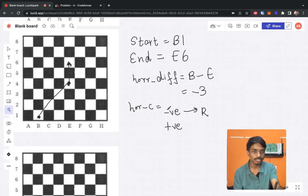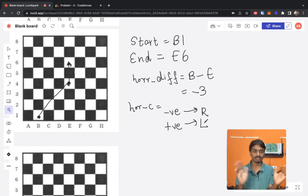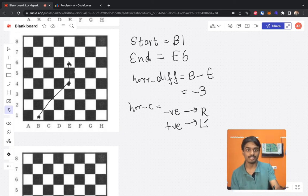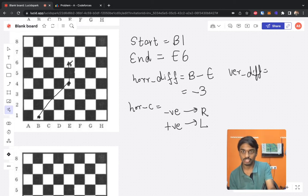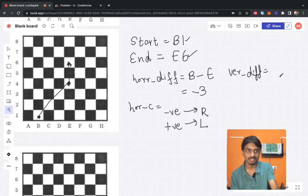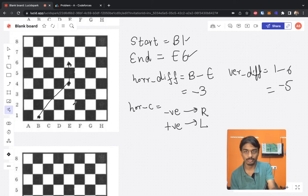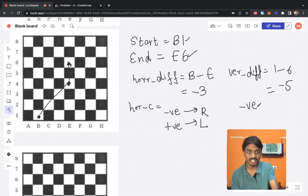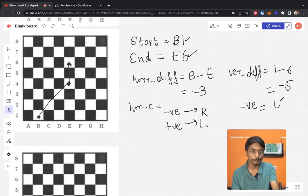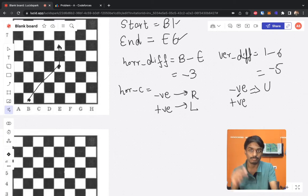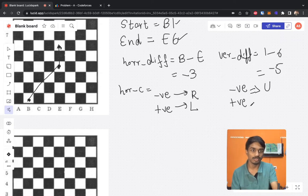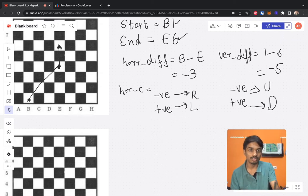If the horizontal difference is positive, meaning the target is to the left, the direction is left. We do the same for vertical difference: 1 minus 6 equals minus 5, so magnitude is 5. If the vertical difference is negative, the king moves up; if positive, the king moves down. These two directions are complementary.